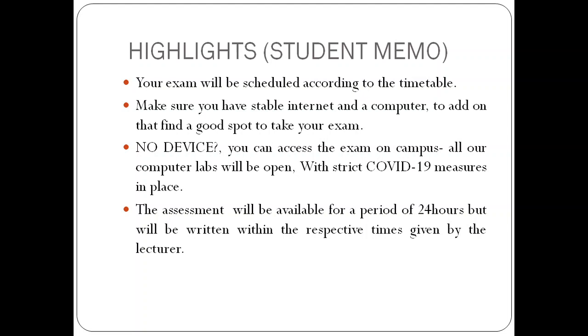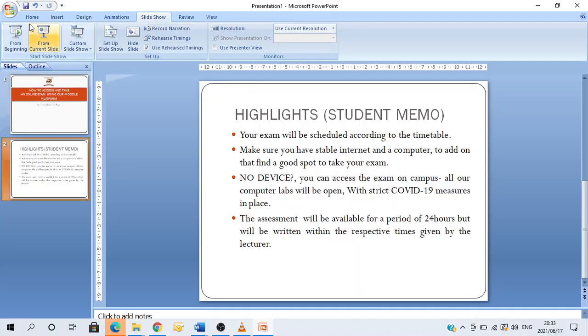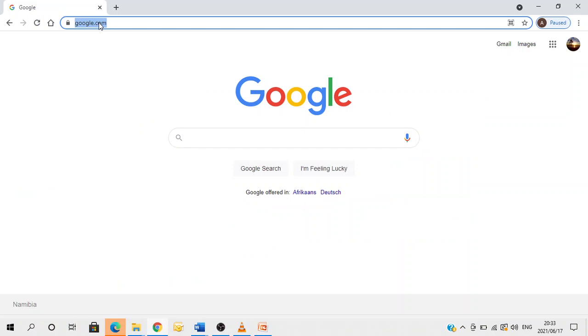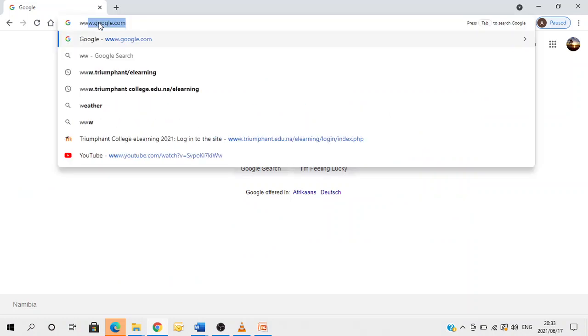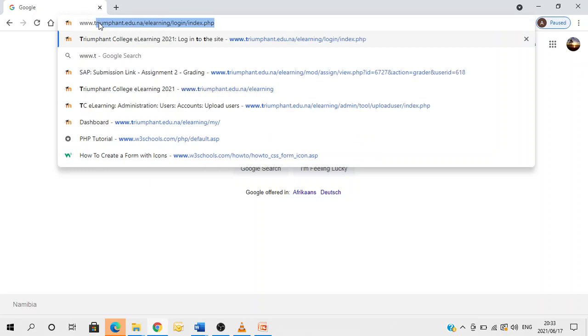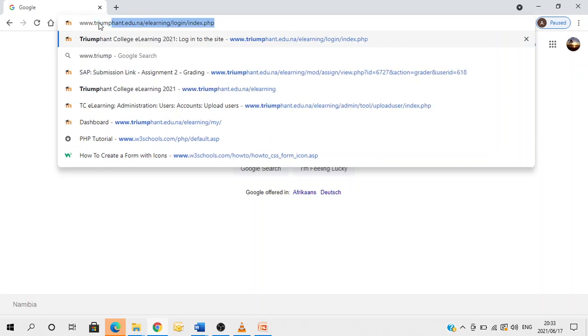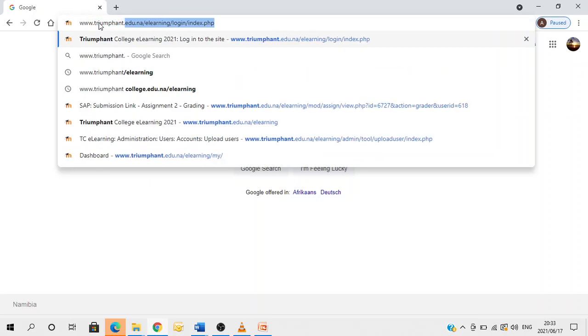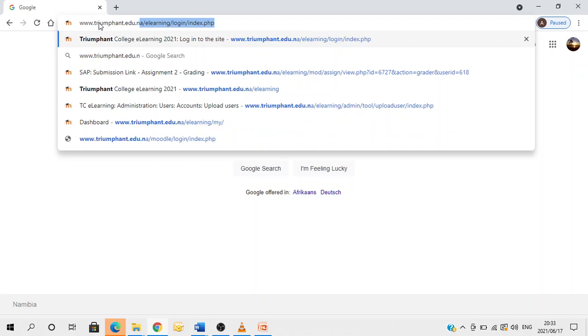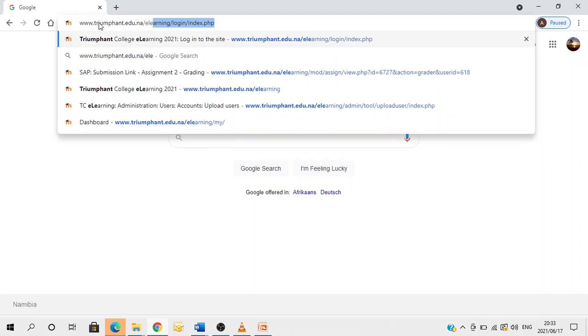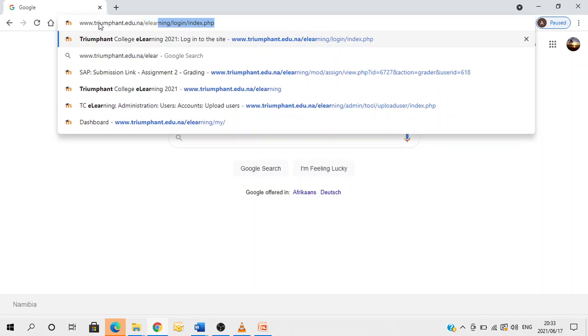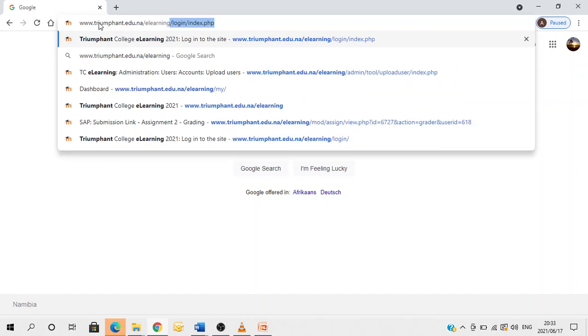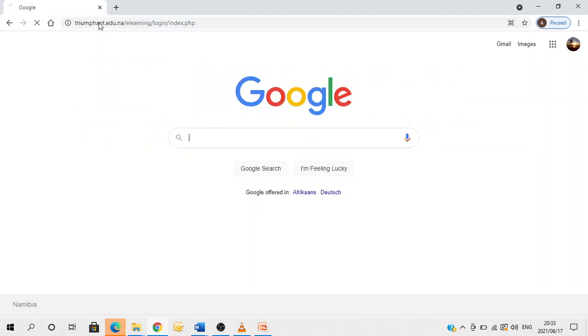So having said that, I'll now demonstrate how to access or take your exam on Moodle. First, you open your web browser. In the address bar, you type in the following link: www.triumphant.edu.na and then you press enter.